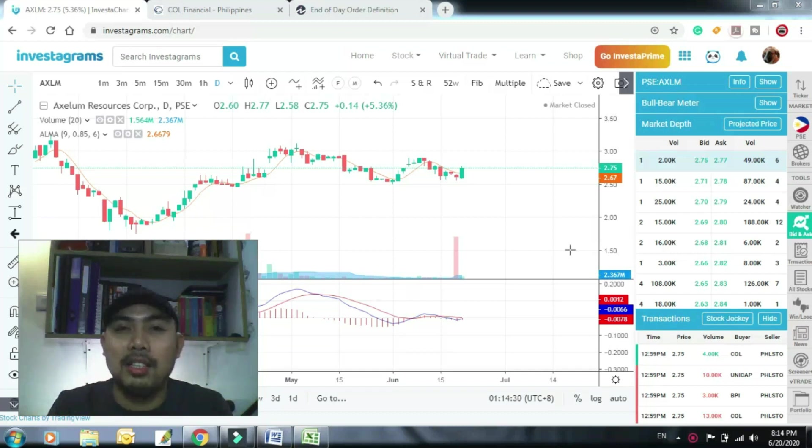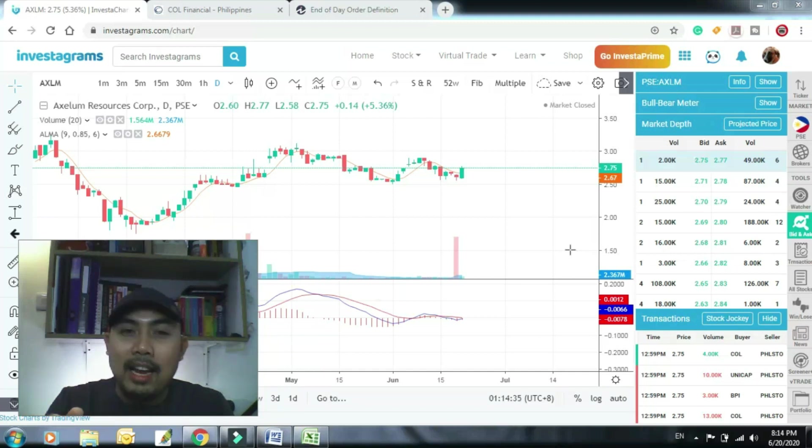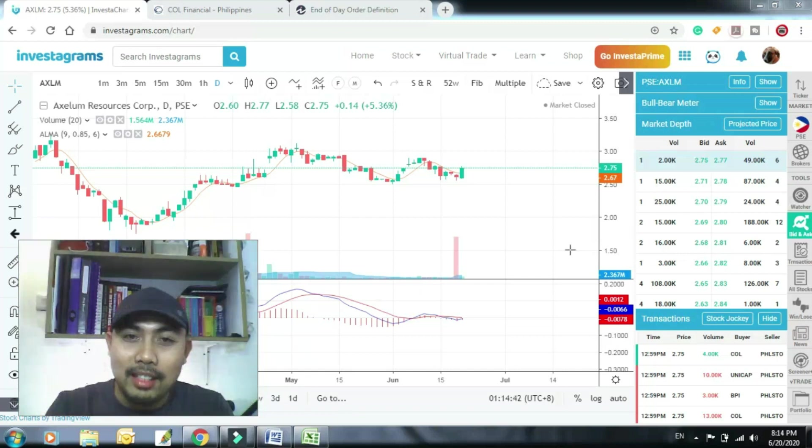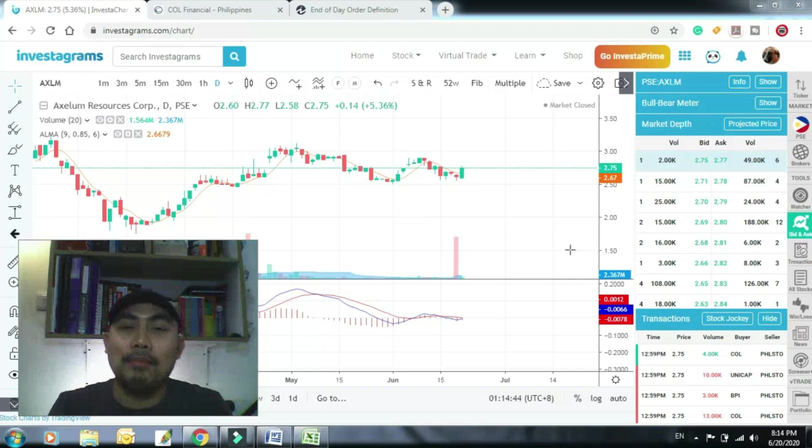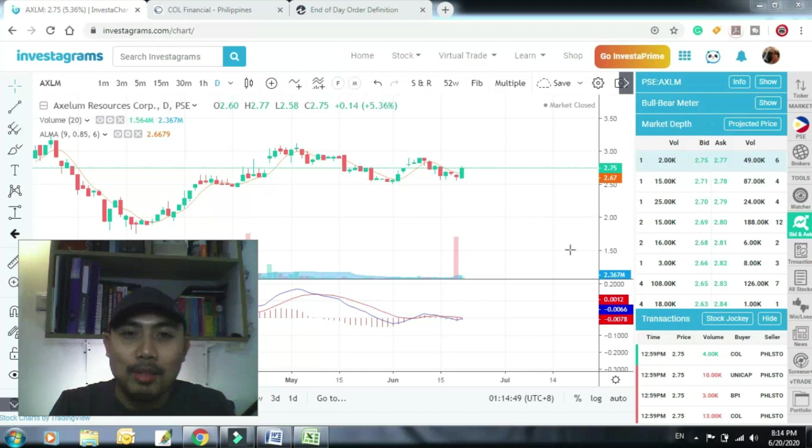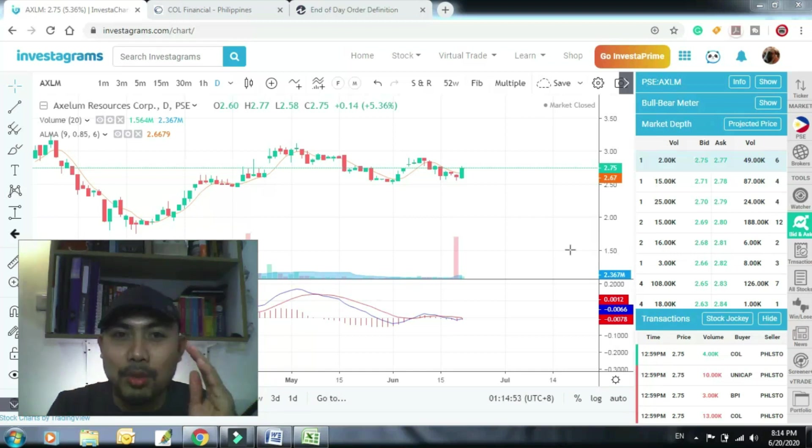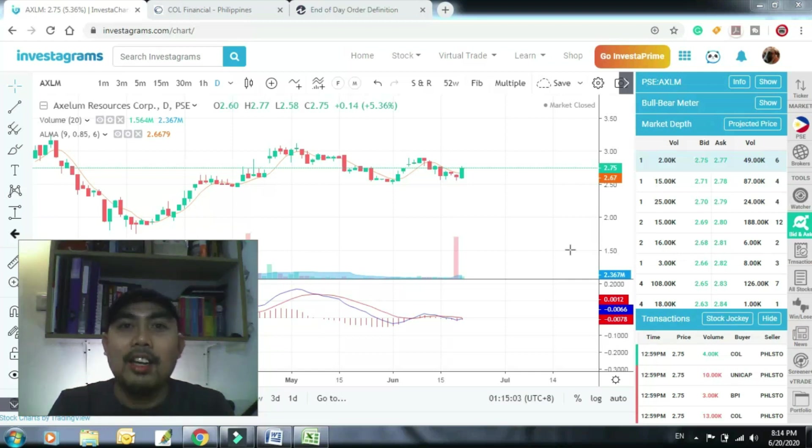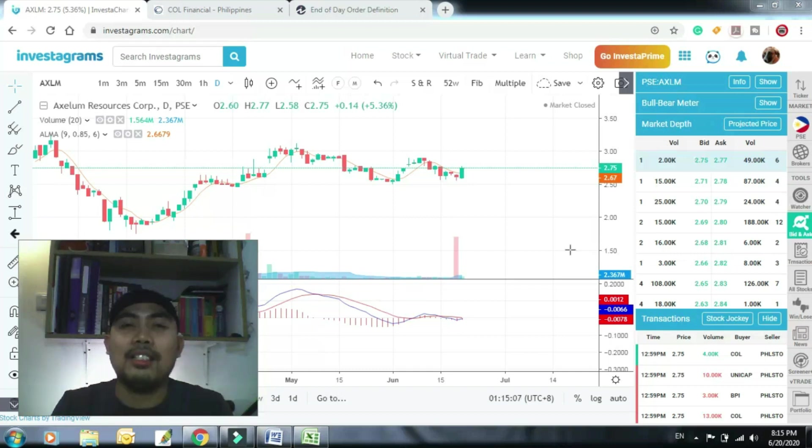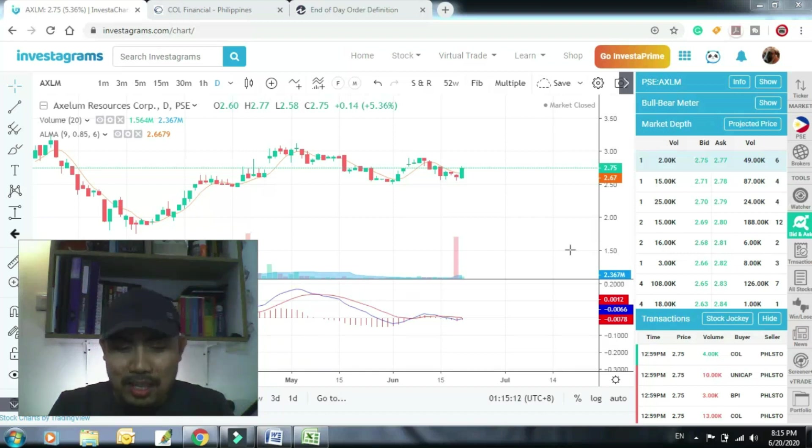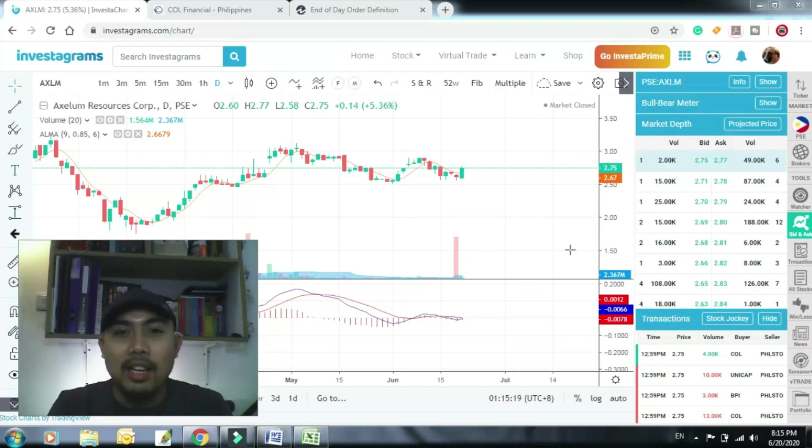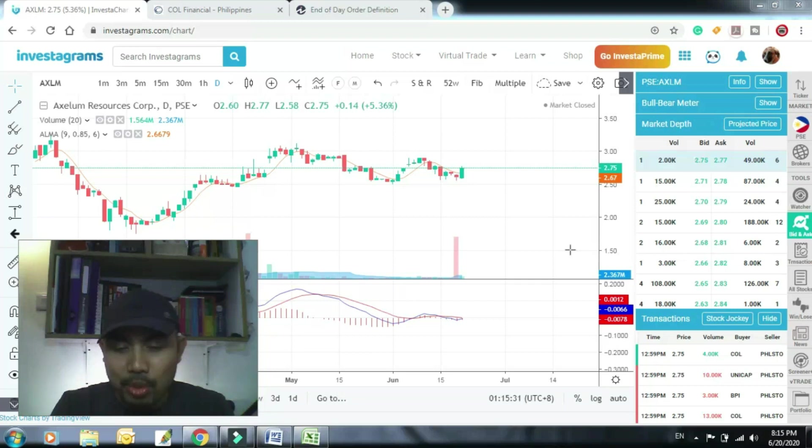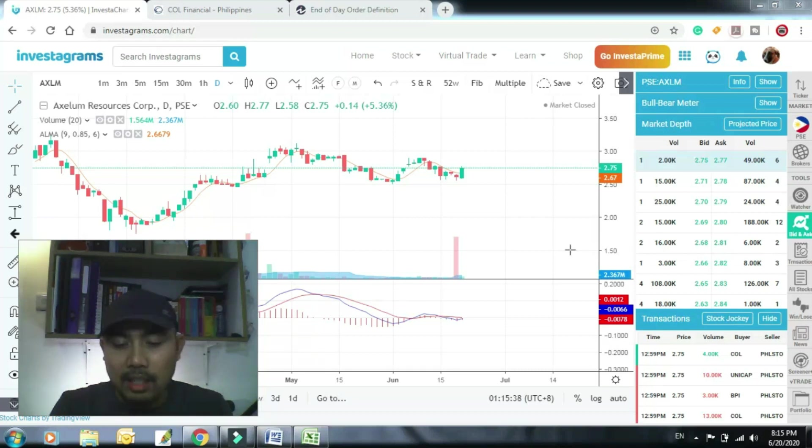Para ito sa mga newbie na kagaya ko rin. Masasabi kong nasa newbie pa rin ako na stage, although this is my second year in trading. I consider myself as newbie. Kaya lang naintindihan ko na yung ibig sabihin ng EOD, but last year napakahirap para sa akin kung ano nga ba ang EOD. So ginawa ko ang video na ito for those of you who are still having confusion or difficulty, ano nga ba ang ibig sabihin ng EOD na yan na laging sinasabi ng mga traders. So that is a question asked by one of our subscribers.